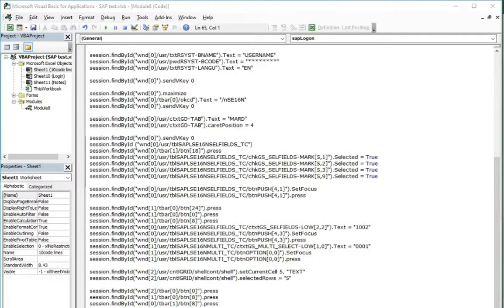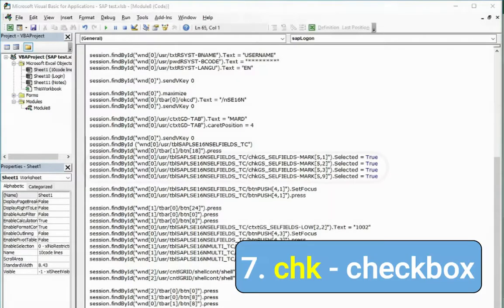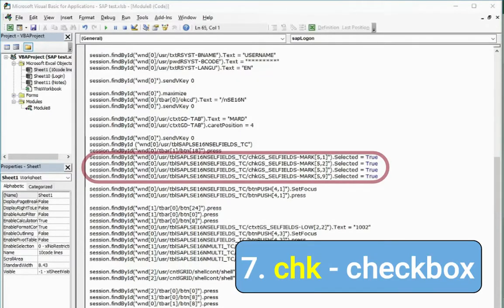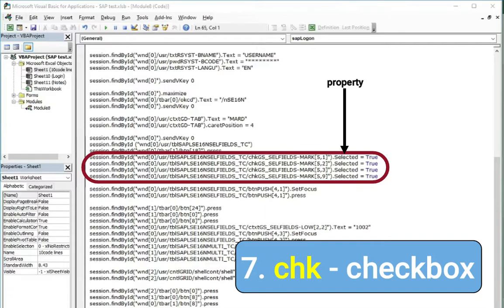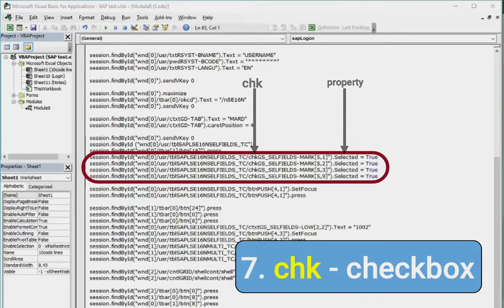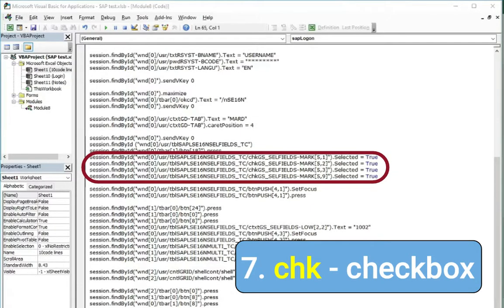Next on our list, checkboxes. If you see selected property used and the CHK inside it means that line stands for checking true value or unchecking false value the checkbox.